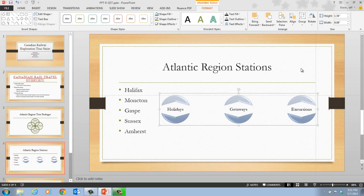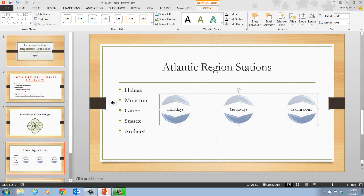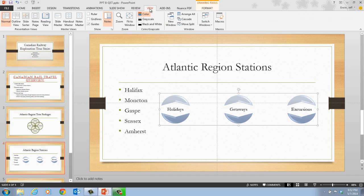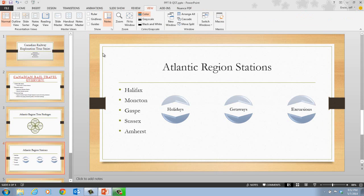On step nine, drag the horizontal guide back to the middle of the slide until its guide position reads 0.00, then drag the vertical guide until it also reads 0.00 — showing the center of the slide. Finally, click the View tab on the ribbon and click the Guides check box in the Show group to hide the guides. Then click a blank area of the slide to deselect the object and save your work.